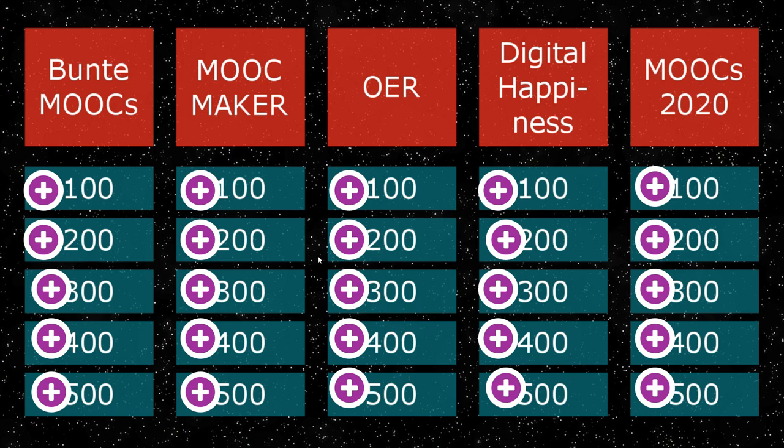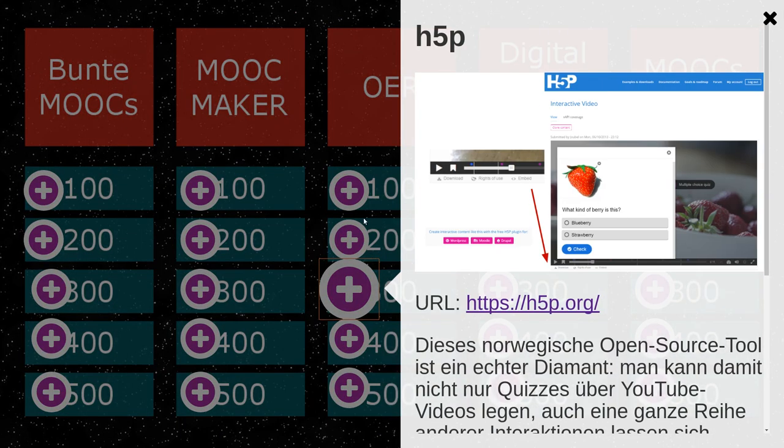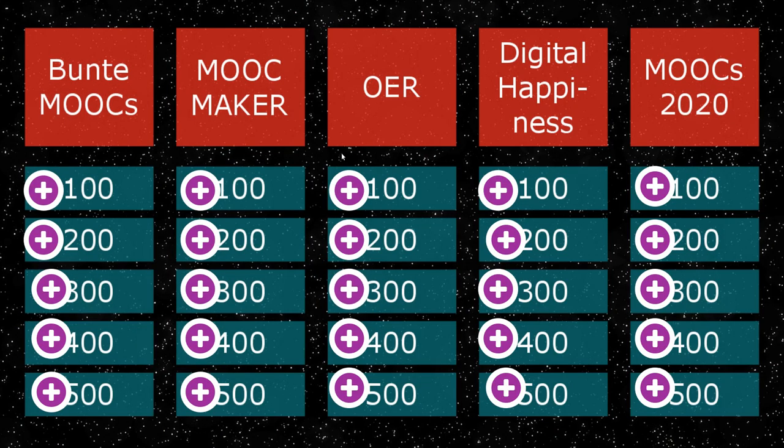When that was done, people could say, okay, now let's say OER 300, maybe. And this is about H5P. I guess she explained how we use it on our platform.